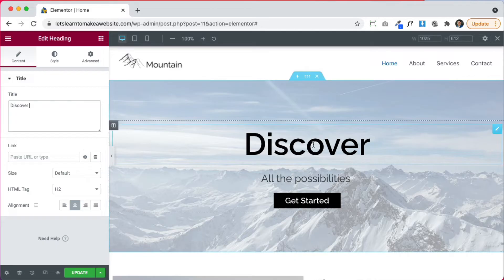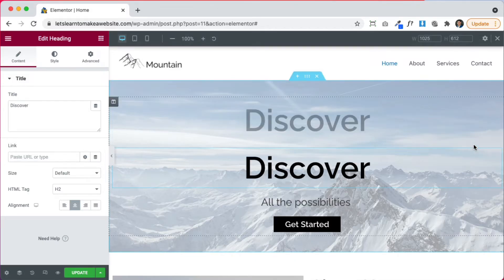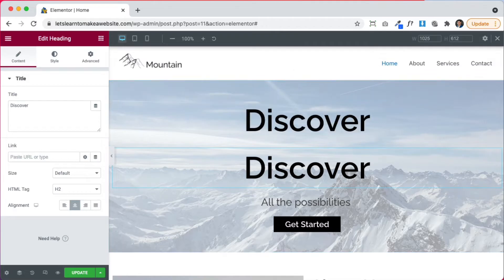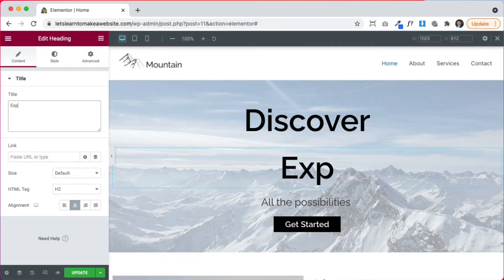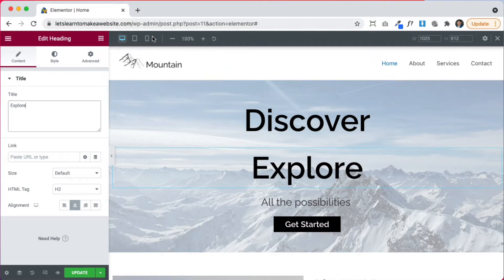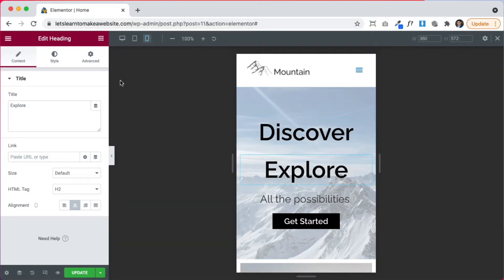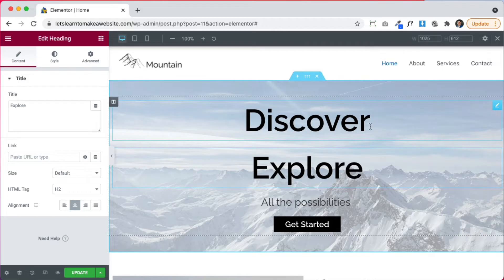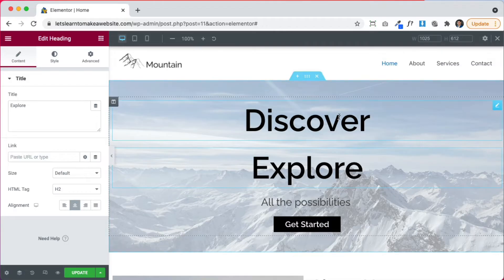There's a very special setting that we have to use. So all we have to do is duplicate this. Now we have two versions of the same element and we want to create the mobile one. So let's use the second one here and we're going to write explore. There is our second one. If we go to mobile right now, we're going to see both of them in mobile. So we want to tell Elementor, let's hide this one when we're in mobile and let's show this one. Alright, so let's go ahead and do that.